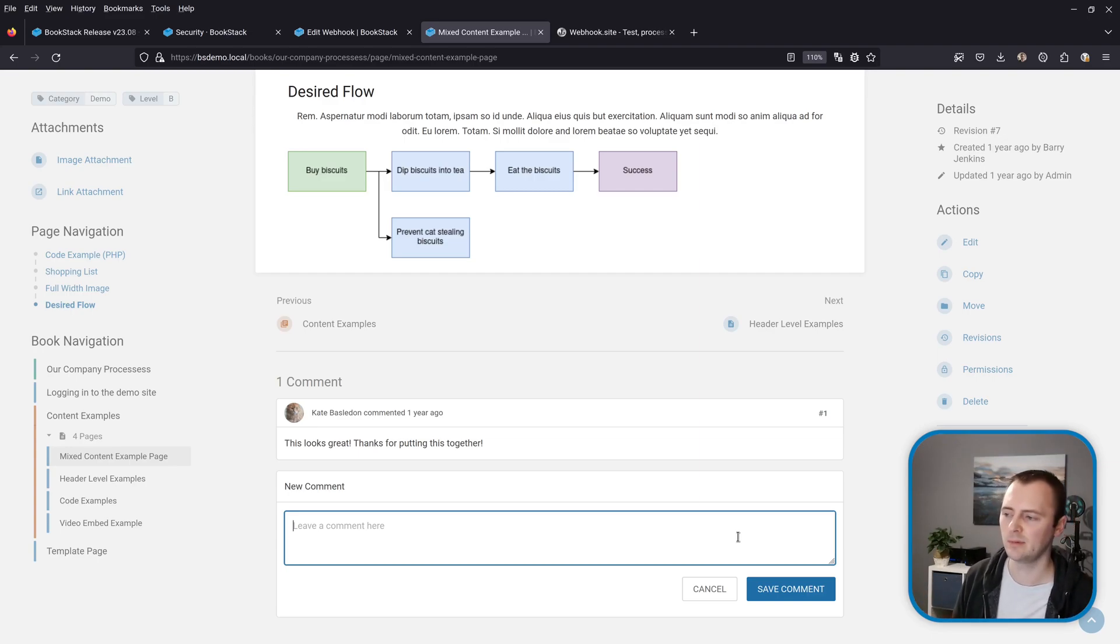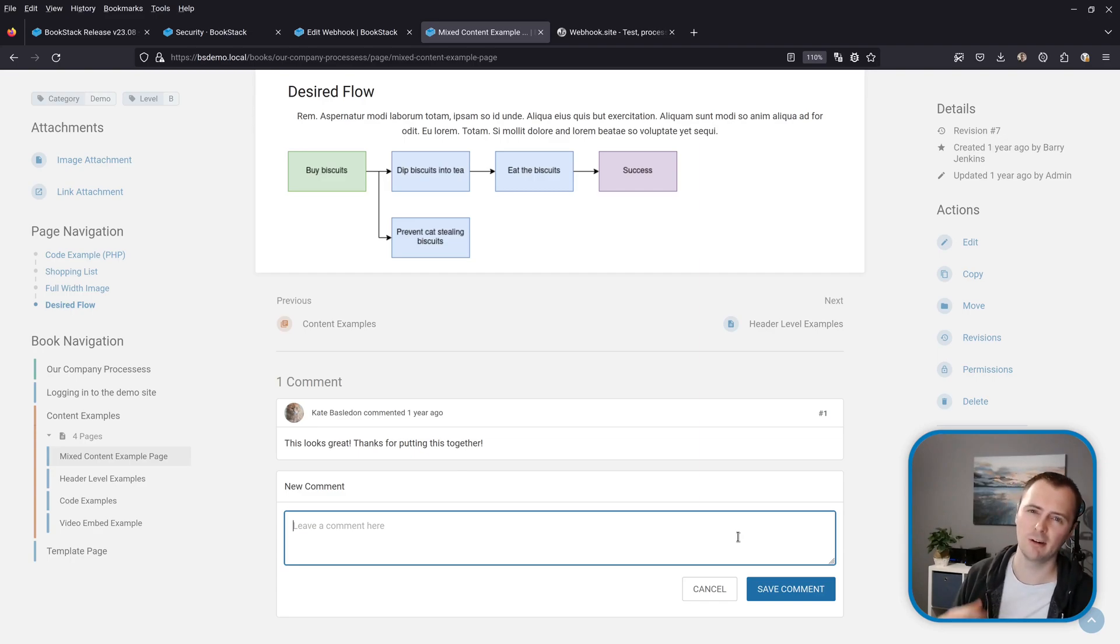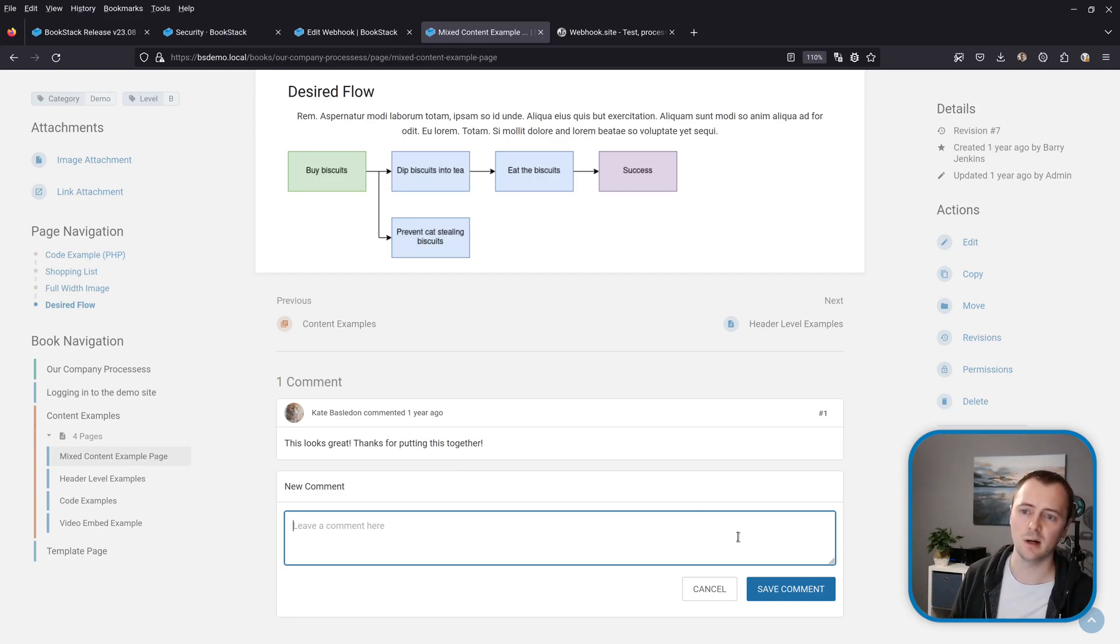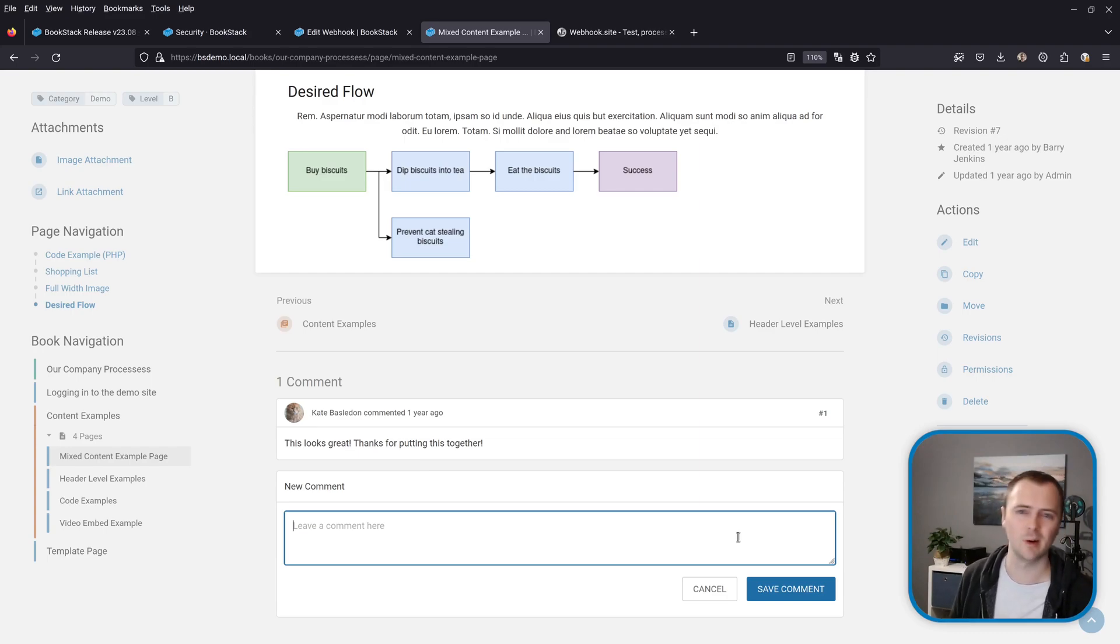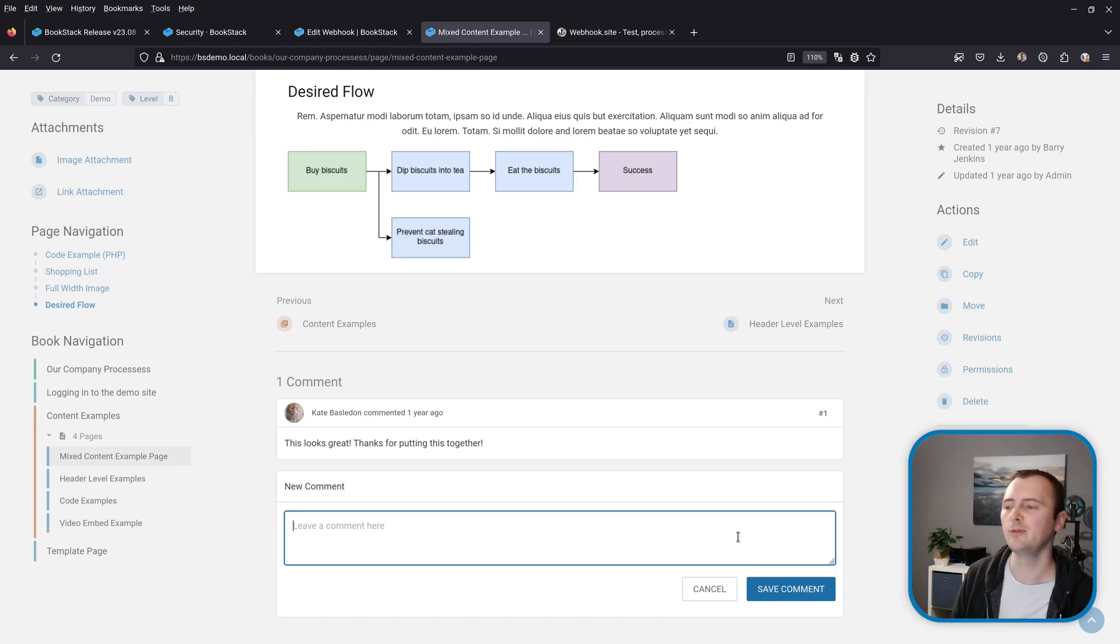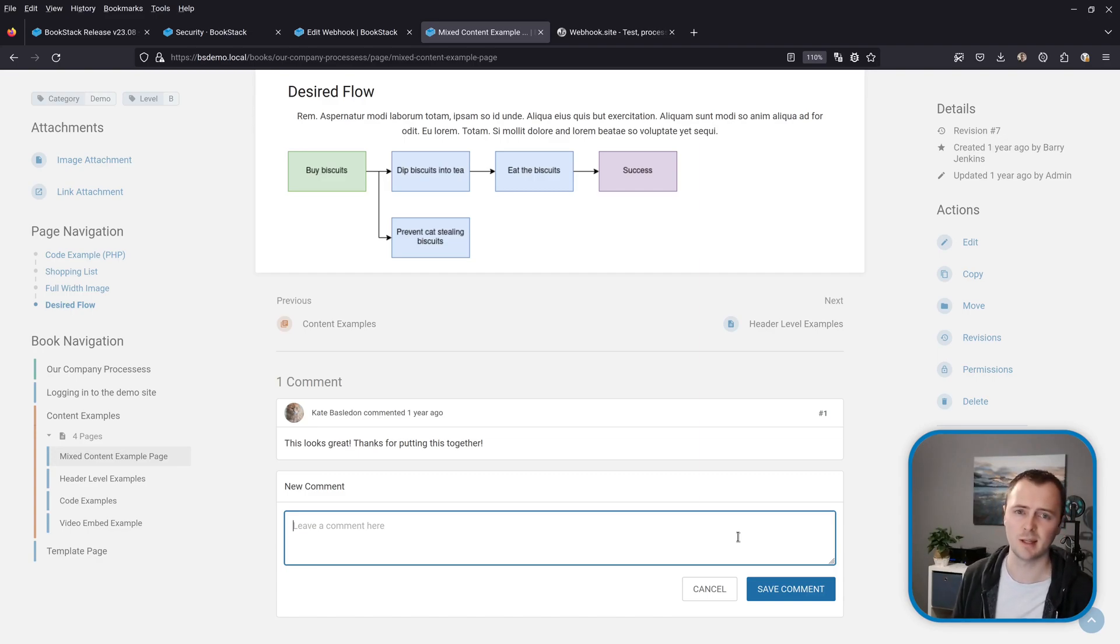And then potentially other bits of the system as well such as description boxes for books and chapters and things like that, because there has been some previous requests to at least maybe get links and some simple formatting for the descriptions of content.